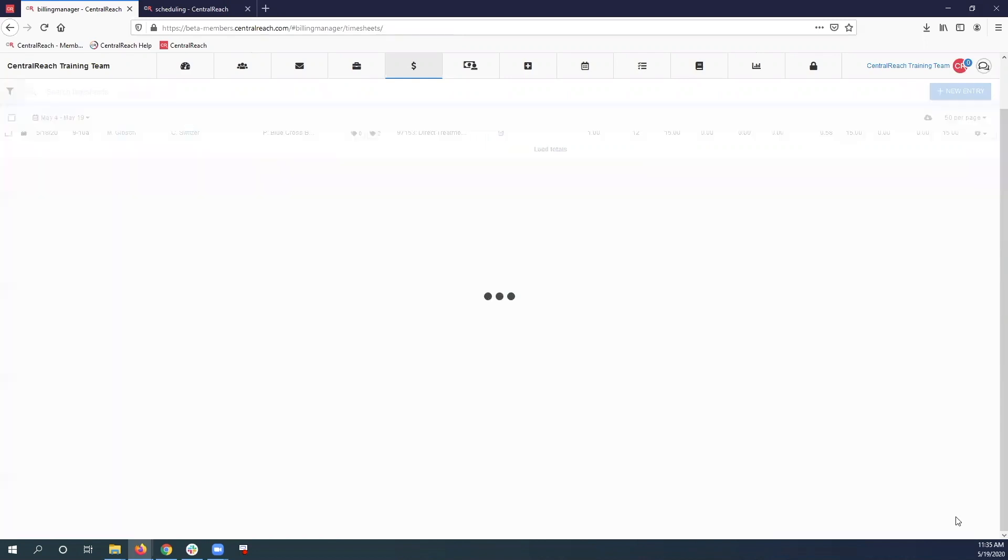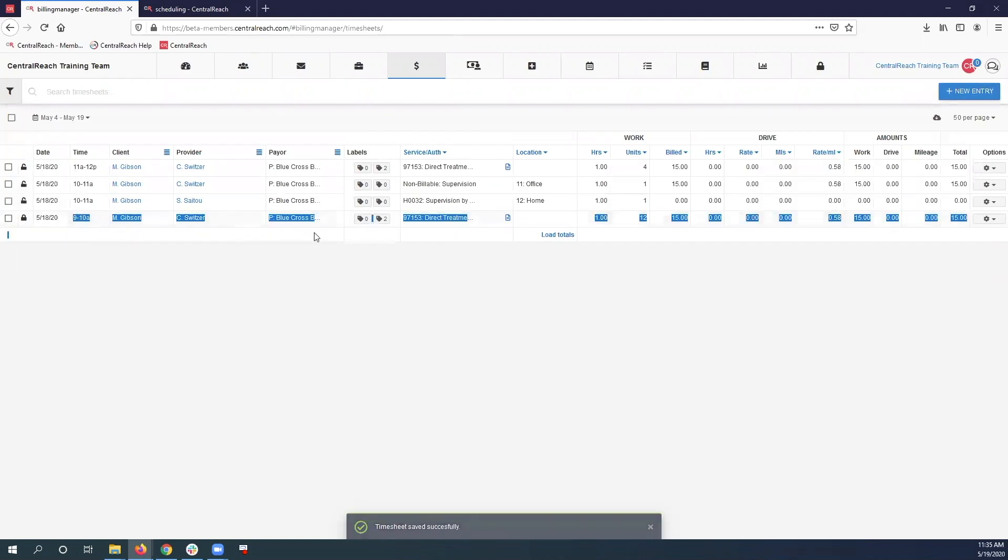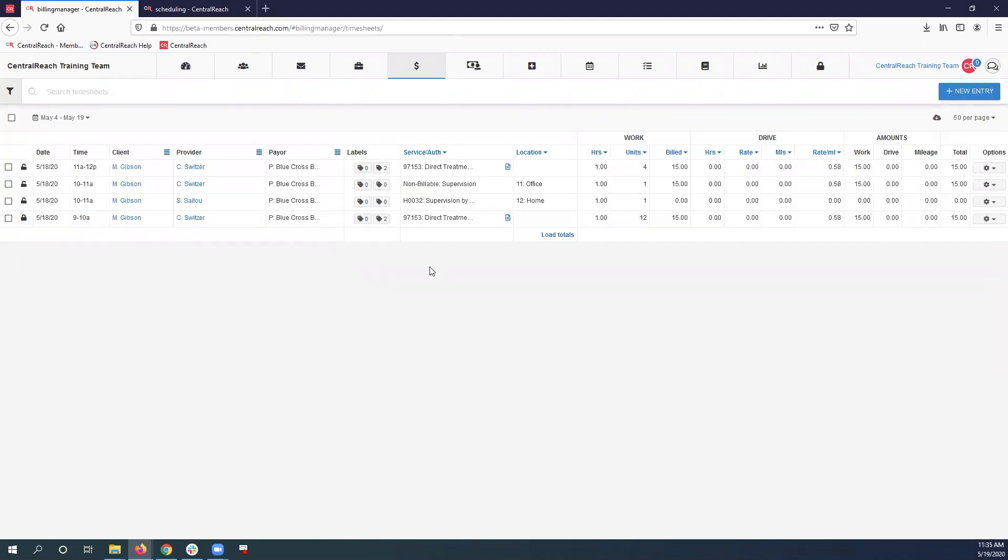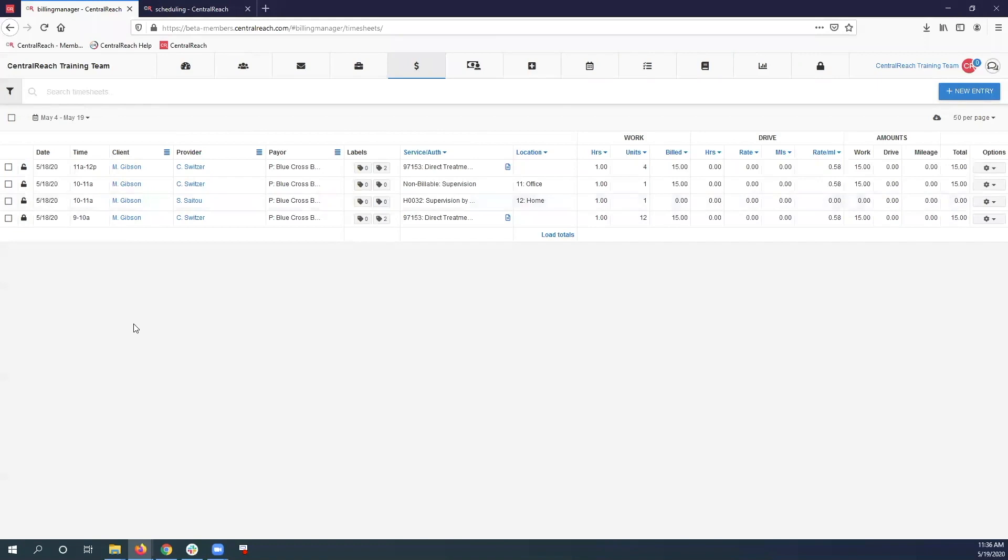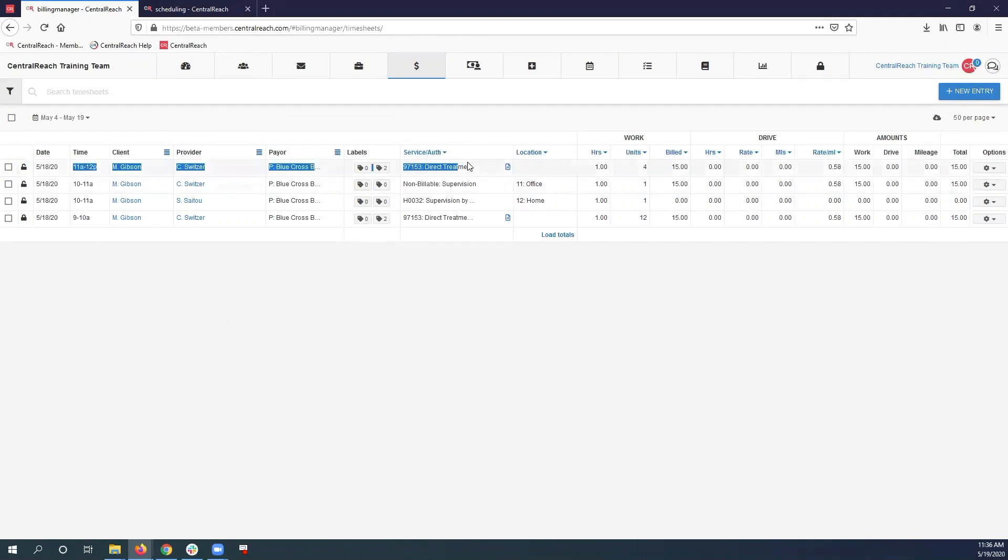So now I have four timesheets. I have 9 to 11 billable time for my RBT. I have 10 to 11 billable time for my BCBA, and I have 10 to 11 non-billable time for my RBT. Lastly, I have 11 to 12 billable time for my RBT. So everybody is getting paid for the time that they worked, and we're only billing one part of that overlap. We're not billing for both providers.